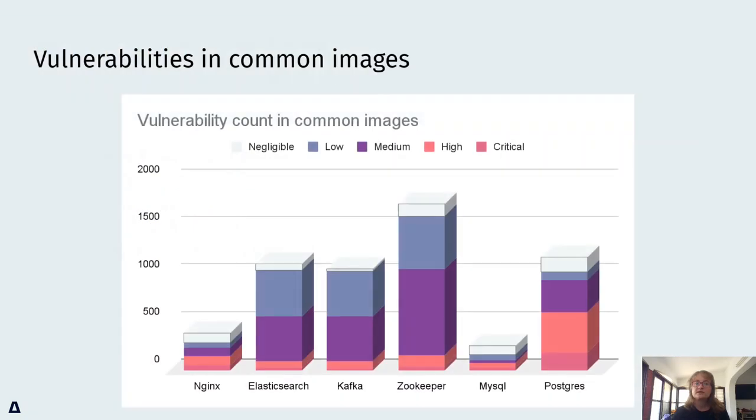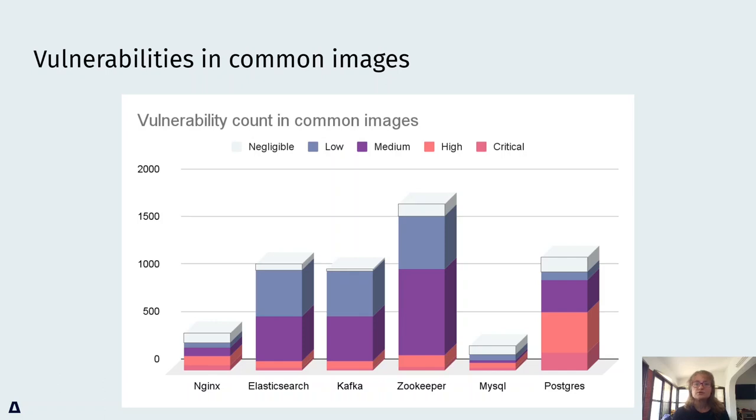The security researchers at ARMO ran vulnerability scans on six images that most of us use every day. As you can see, just these six images expose users to thousands of vulnerabilities, 5,874 on the version we checked.